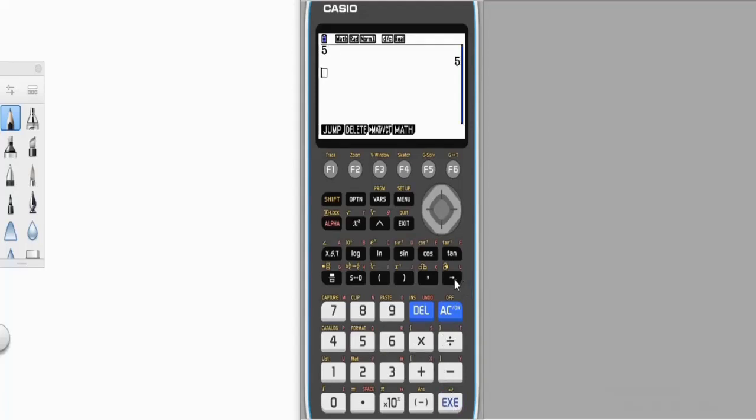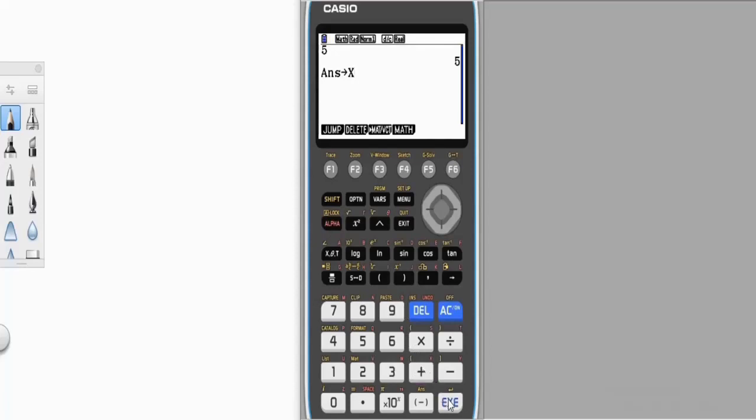Then press this arrow button. We want to store it as x, so we press alpha x. X is at this plus button, then press execute.